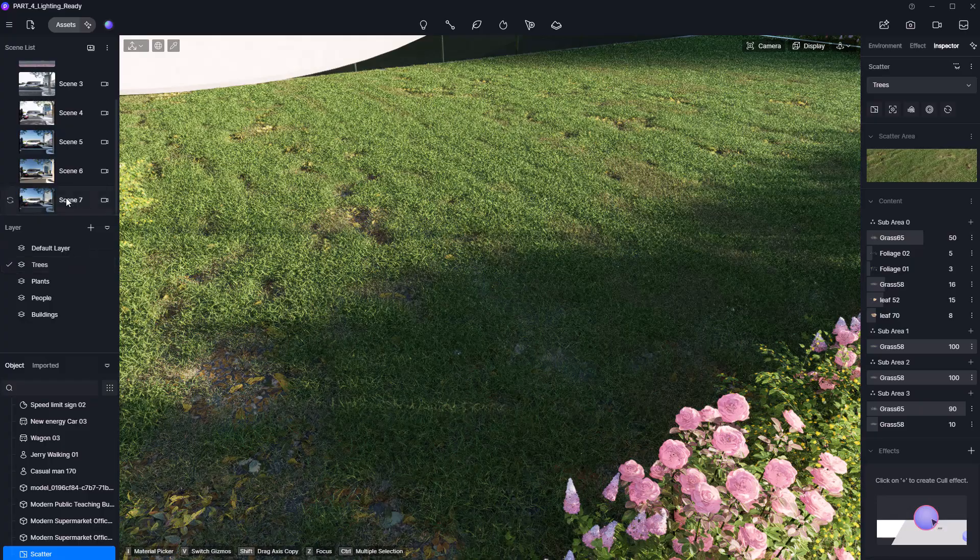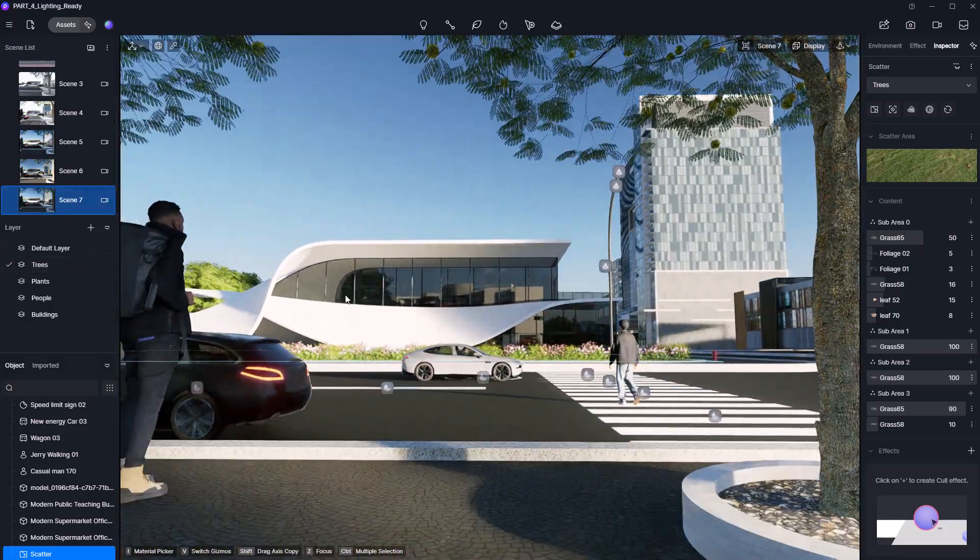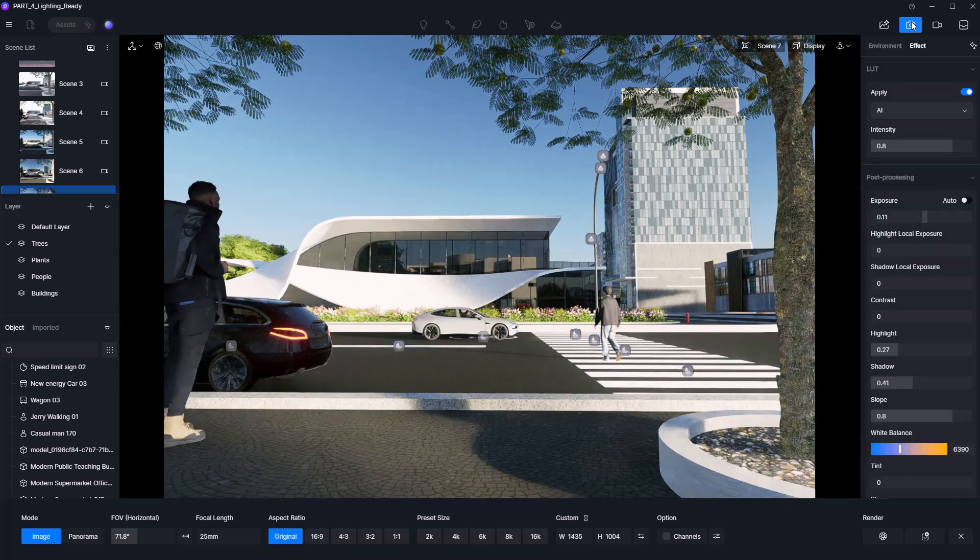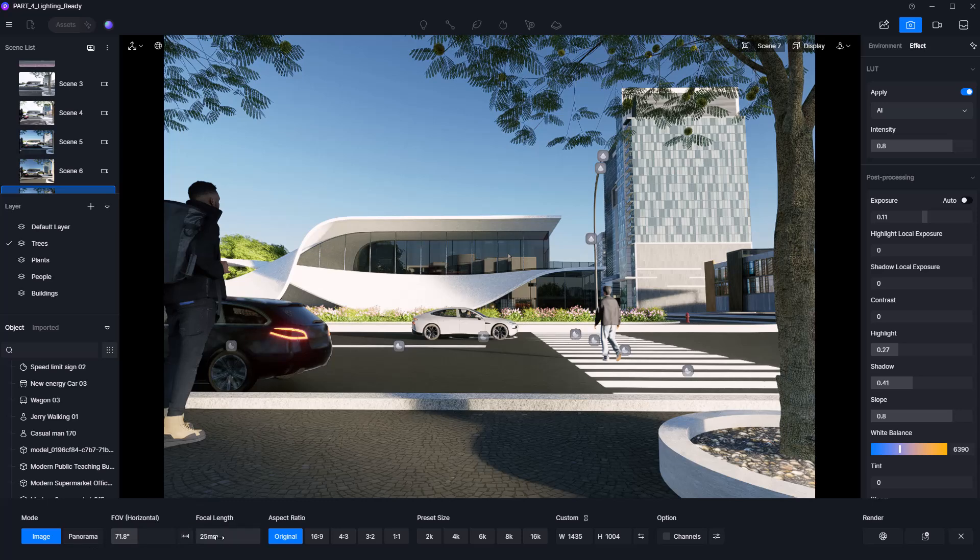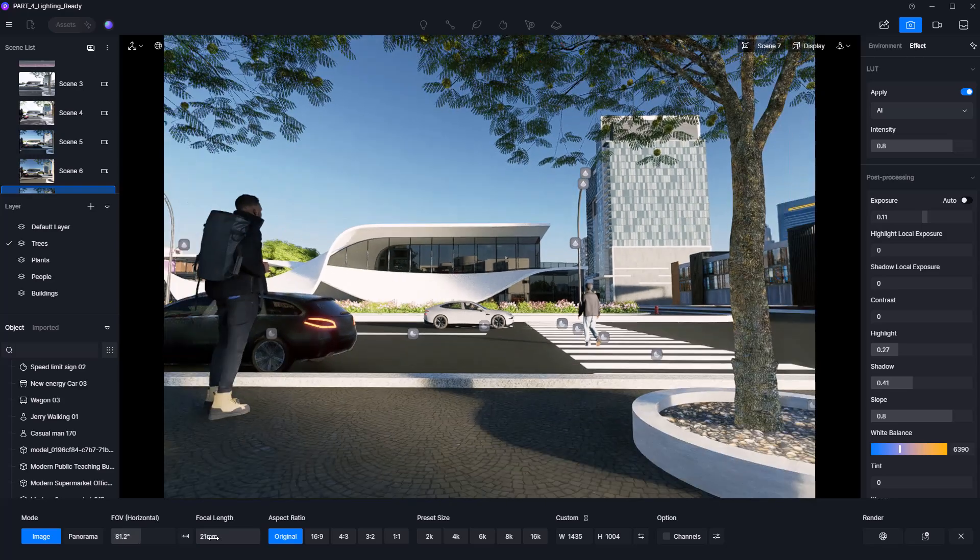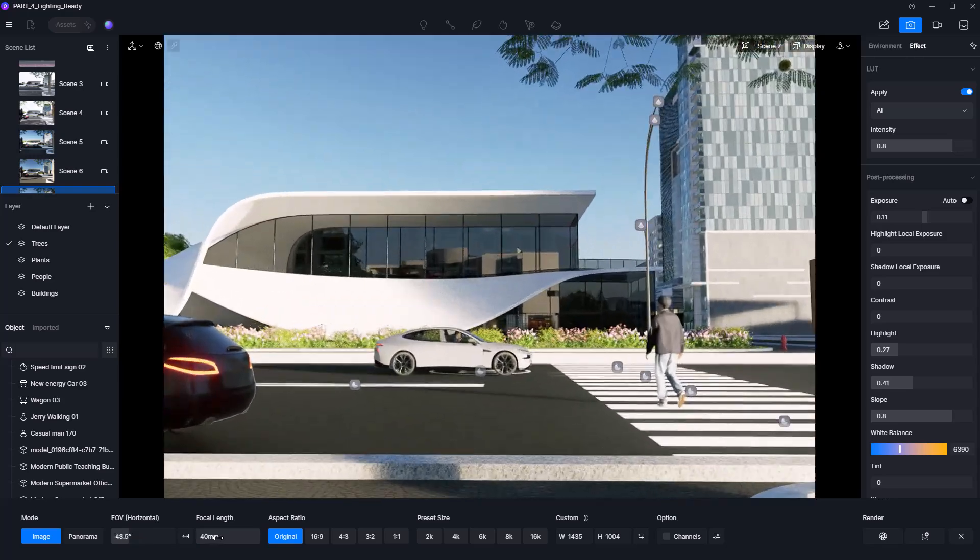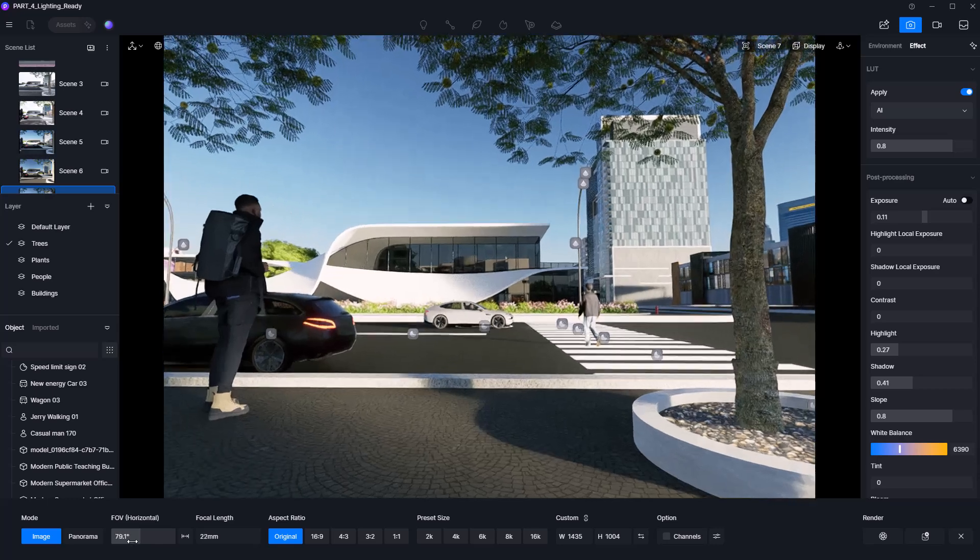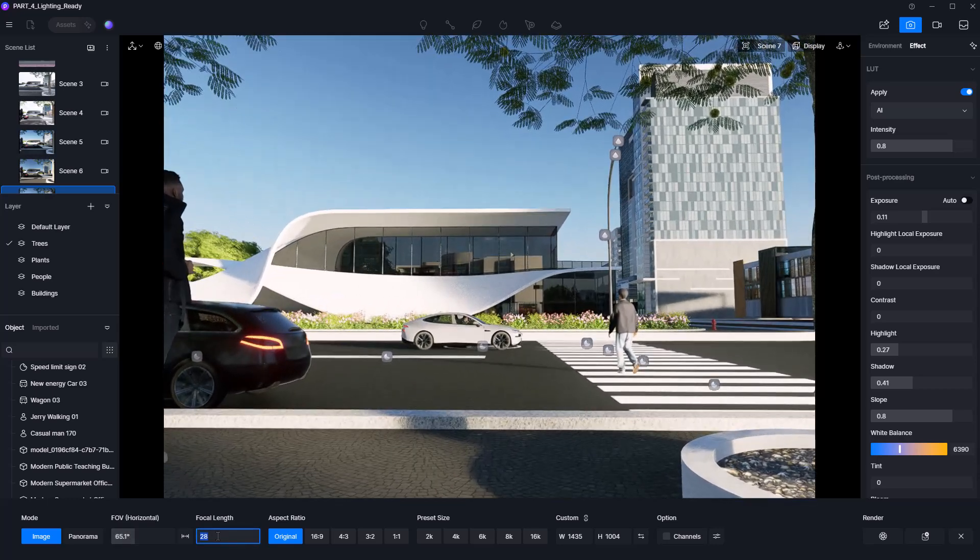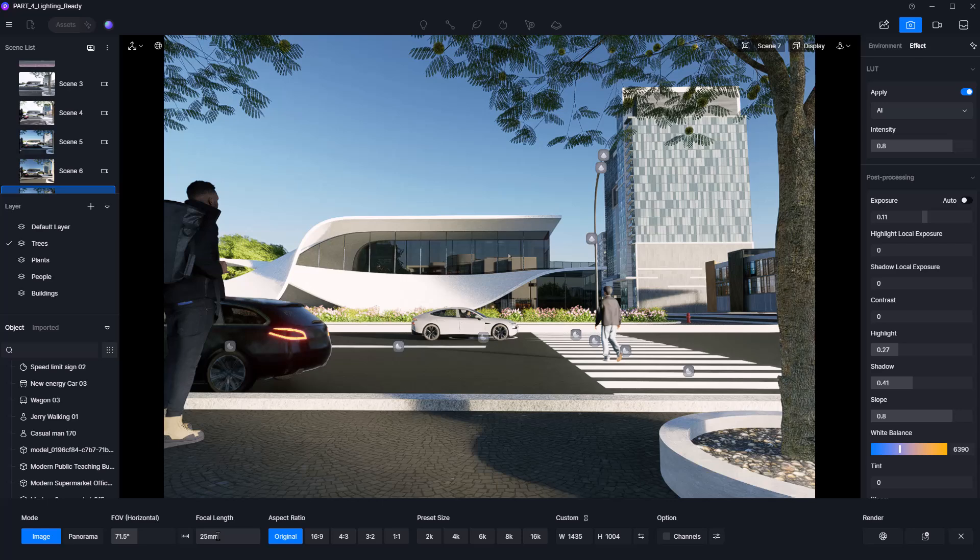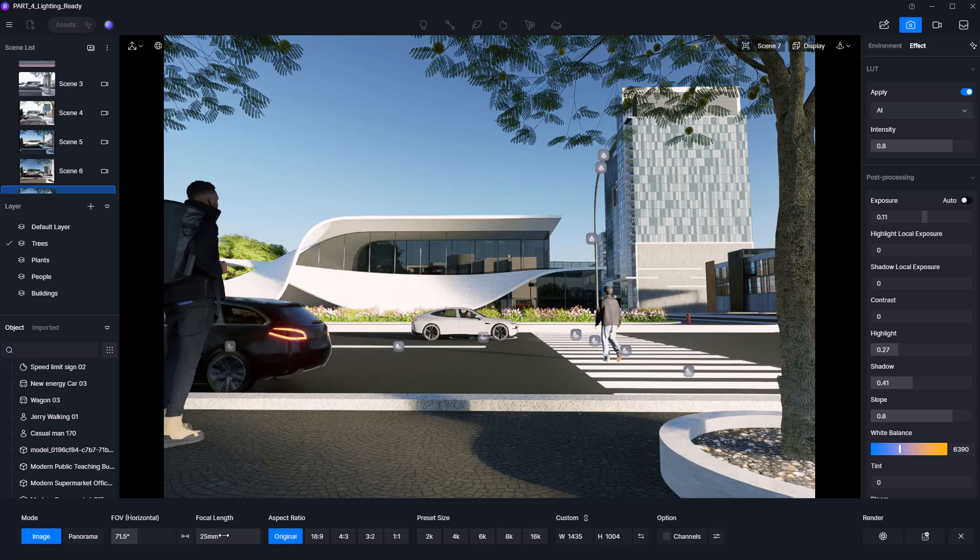Now let's dive into the camera settings by clicking the camera icon. We'll be using the image mode. Panorama is mainly used for 360 renders. Here we can control the field of view and focal length, which affect how zoomed in or wide the view feels. These two settings are linked. For architectural scenes, I like to set it at around 25 millimeters. It strikes a nice balance between depth and clarity.